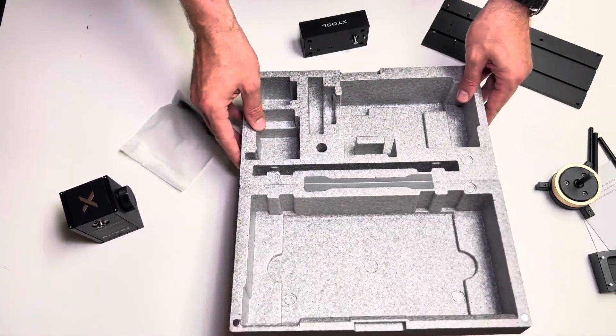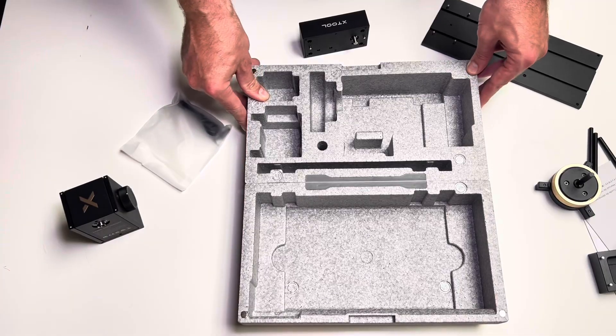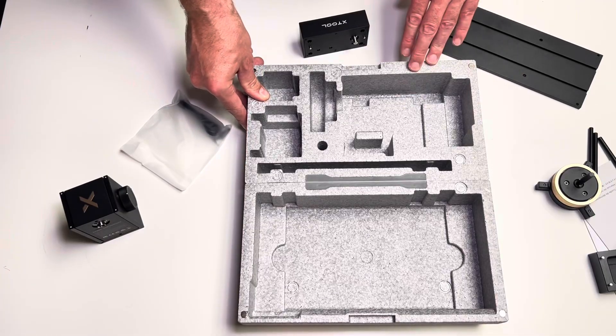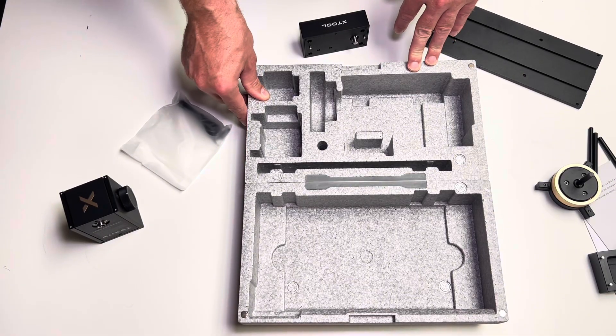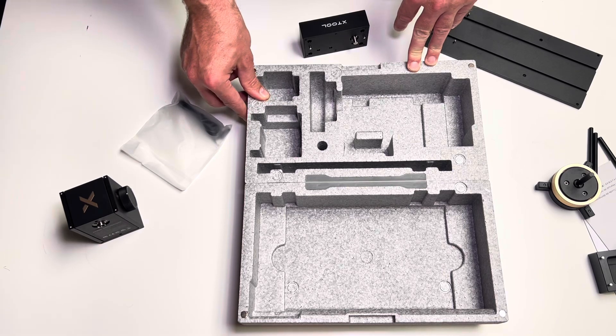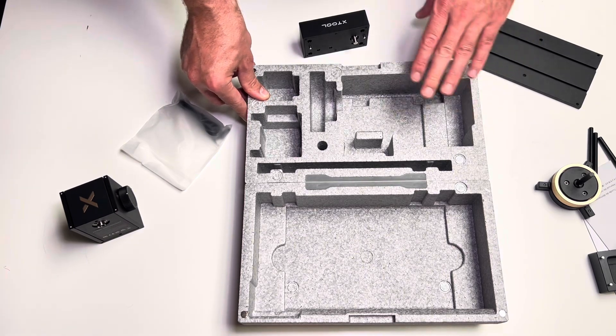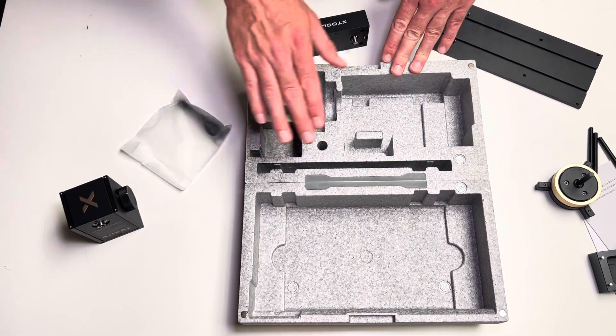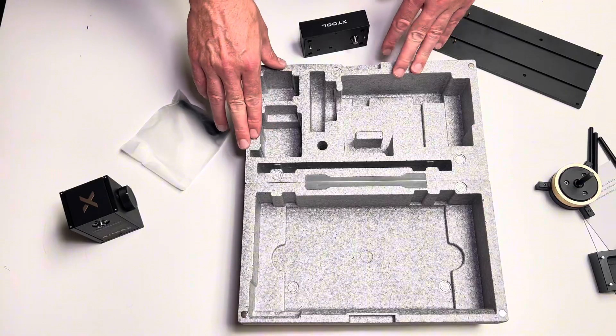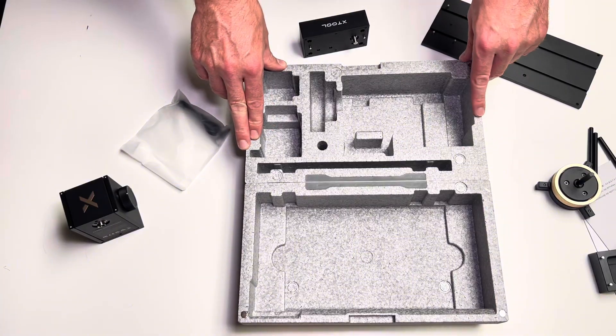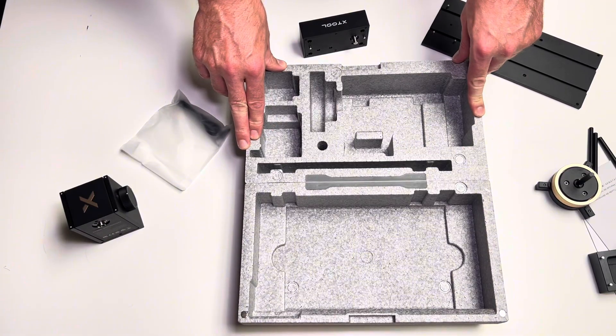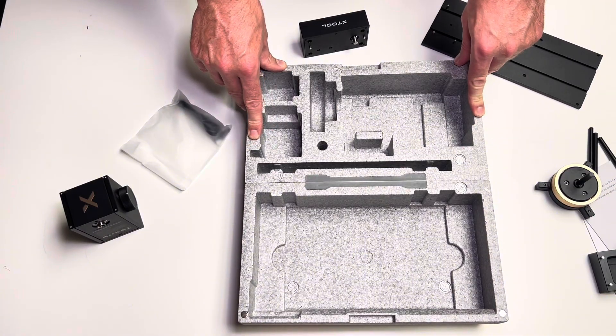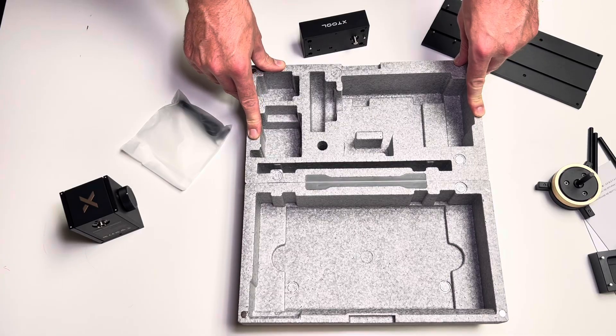Okay, well like I said it is just an unboxing video. I'm gonna have a separate video where I am installing it and doing my first project, but hopefully this was helpful for you guys if you're considering getting this attachment. It sounds like right now it is only supported on the X-Tool P3, the new flagship for X-Tool.